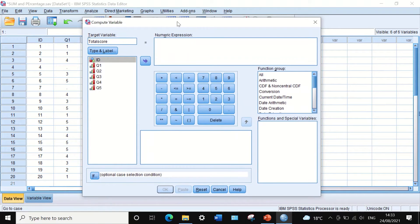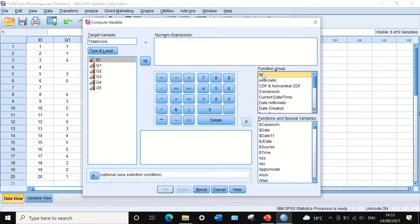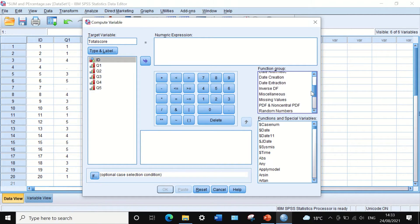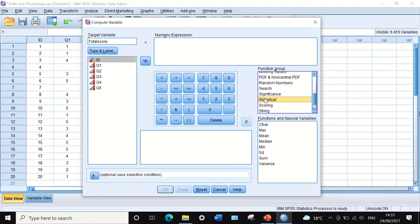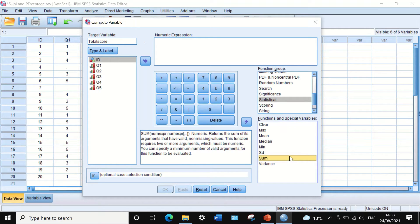In the numeric expression we are going to look for the SUM function. If we click on Function Group, then click All and scroll down to Statistical, then click on SUM in the box below and drag SUM into the numeric expression.